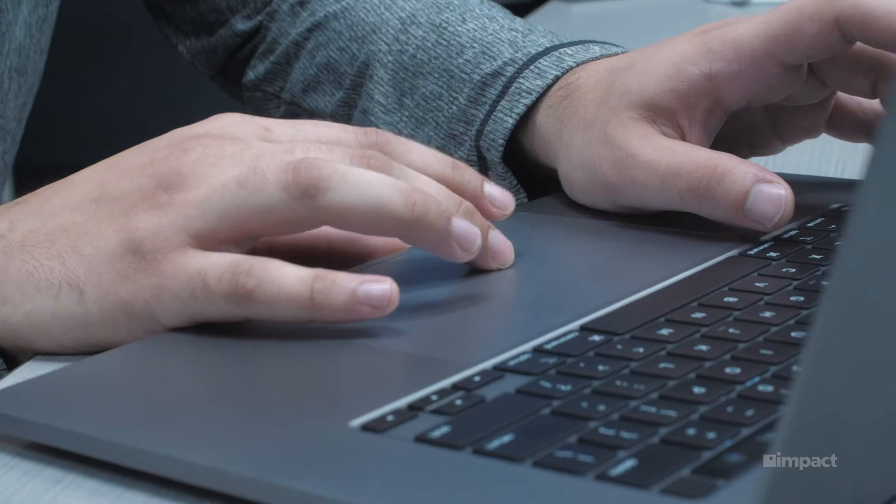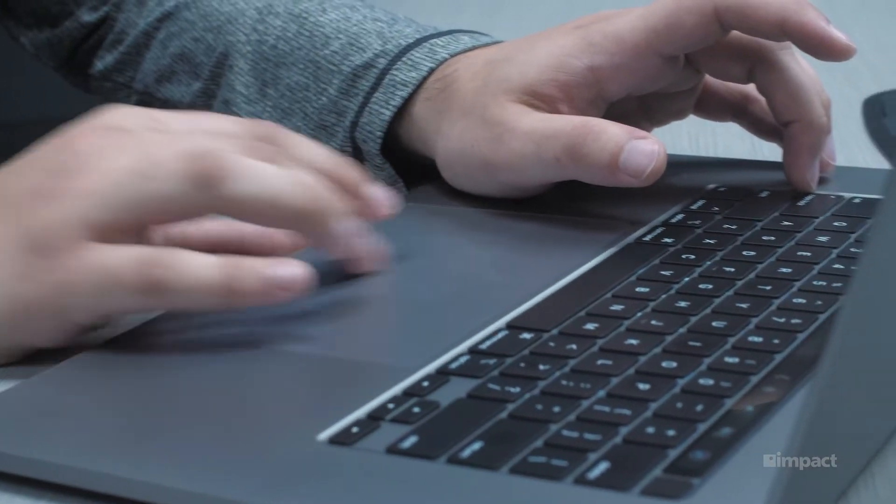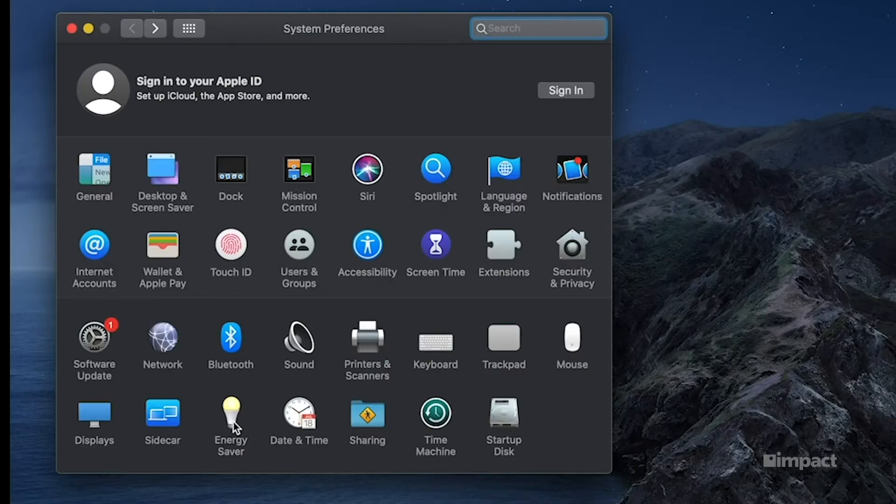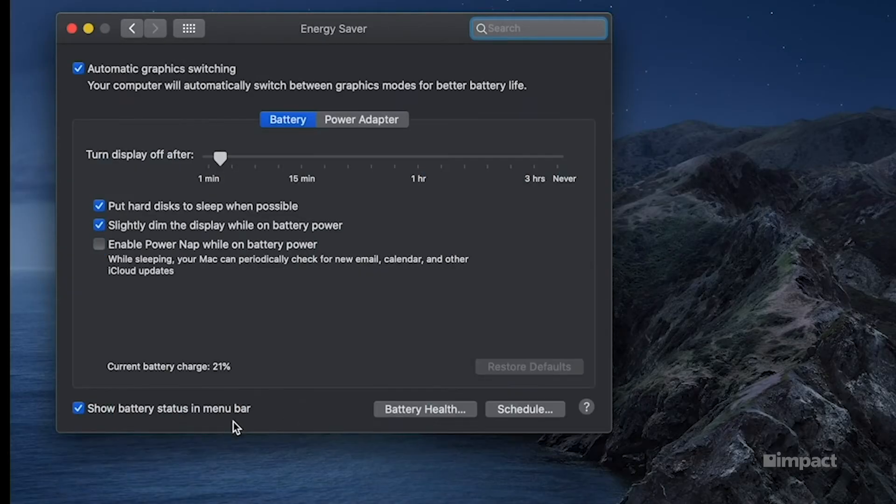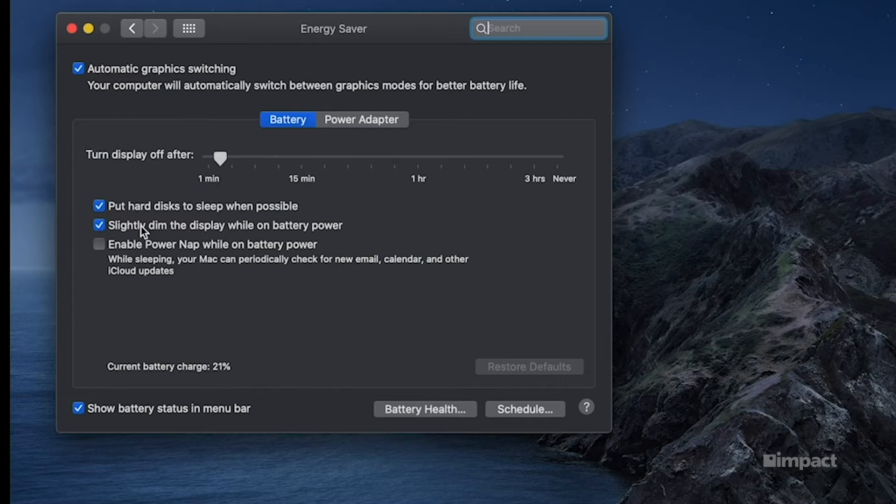Another thing we're going to want to look at, open up energy saver. From here, you should notice the icon that says slightly dim the display while on battery power. If you go ahead and deselect that, that will stop the computer's display from dimming when you unplug it from the charger, which may solve your problem. Those are the steps that should resolve dimming problems on your Mac computer.